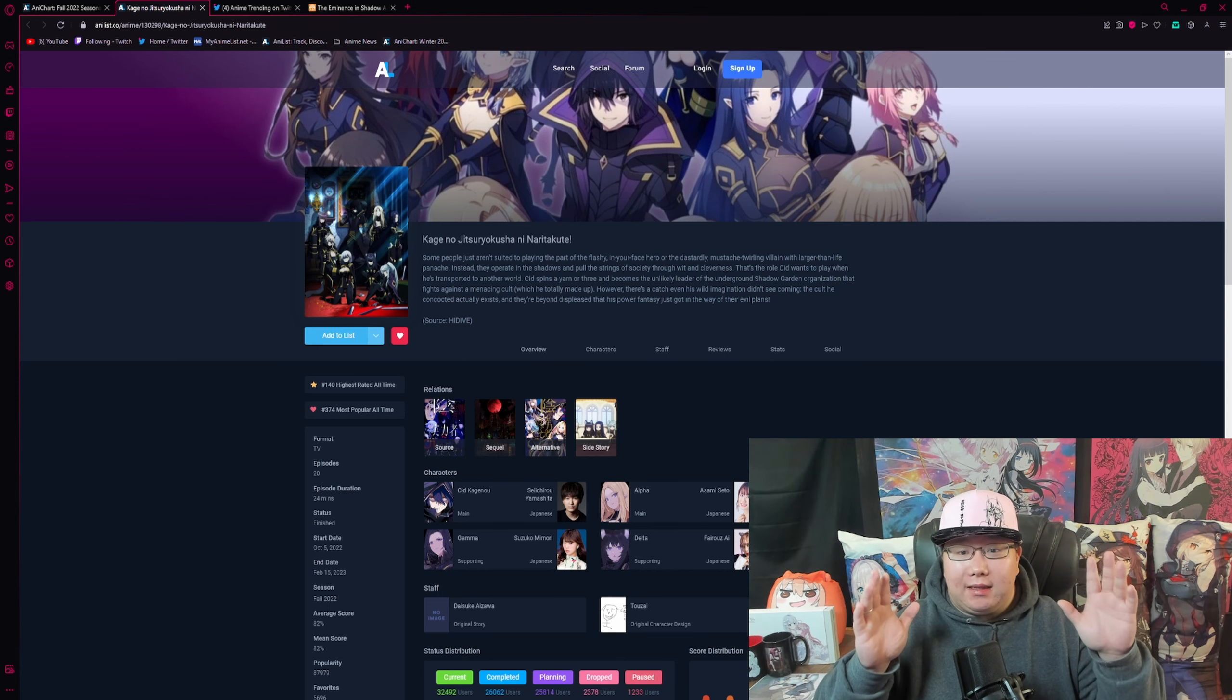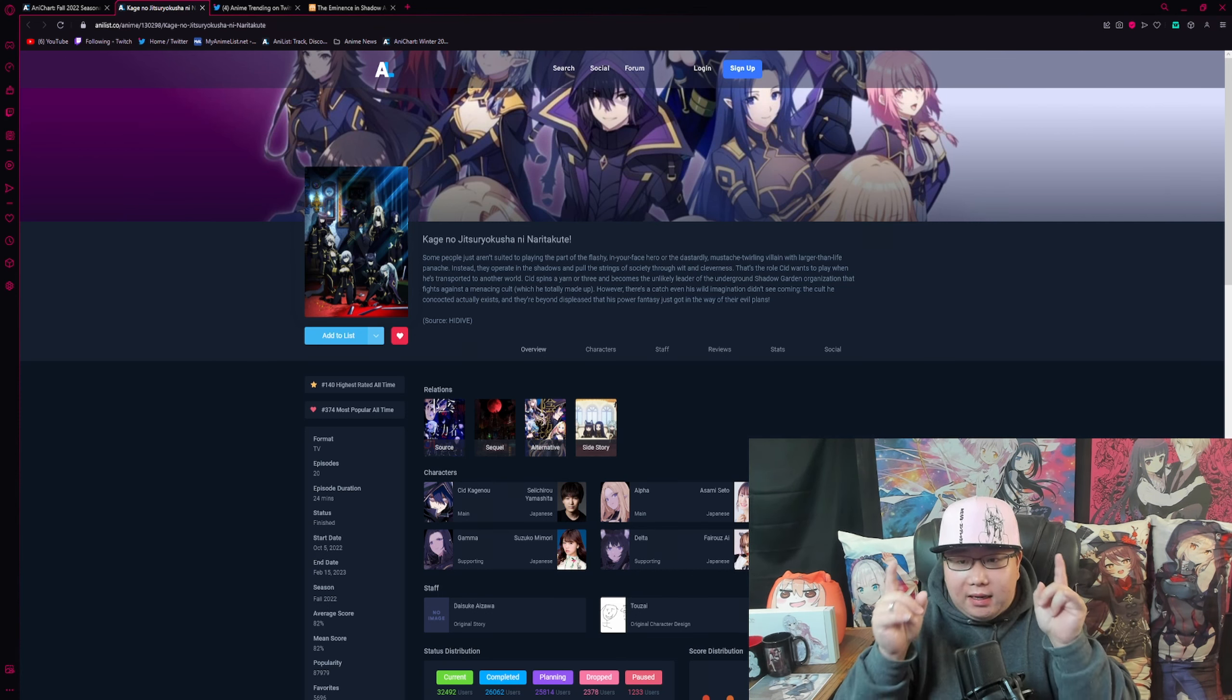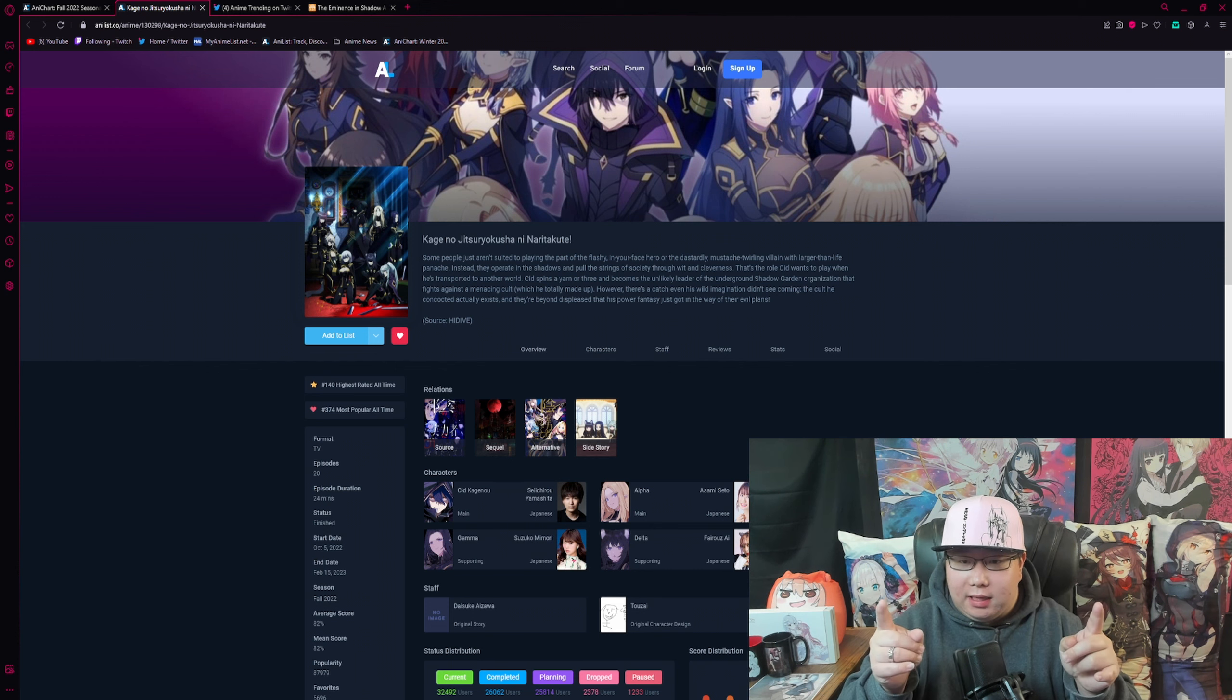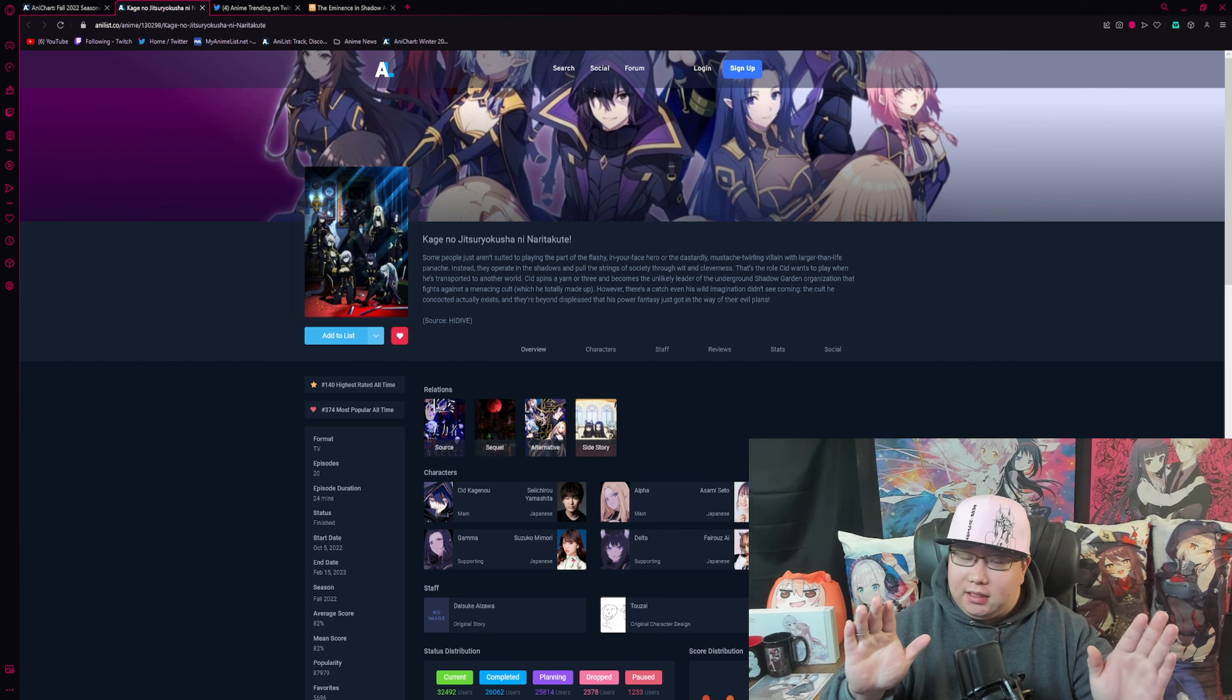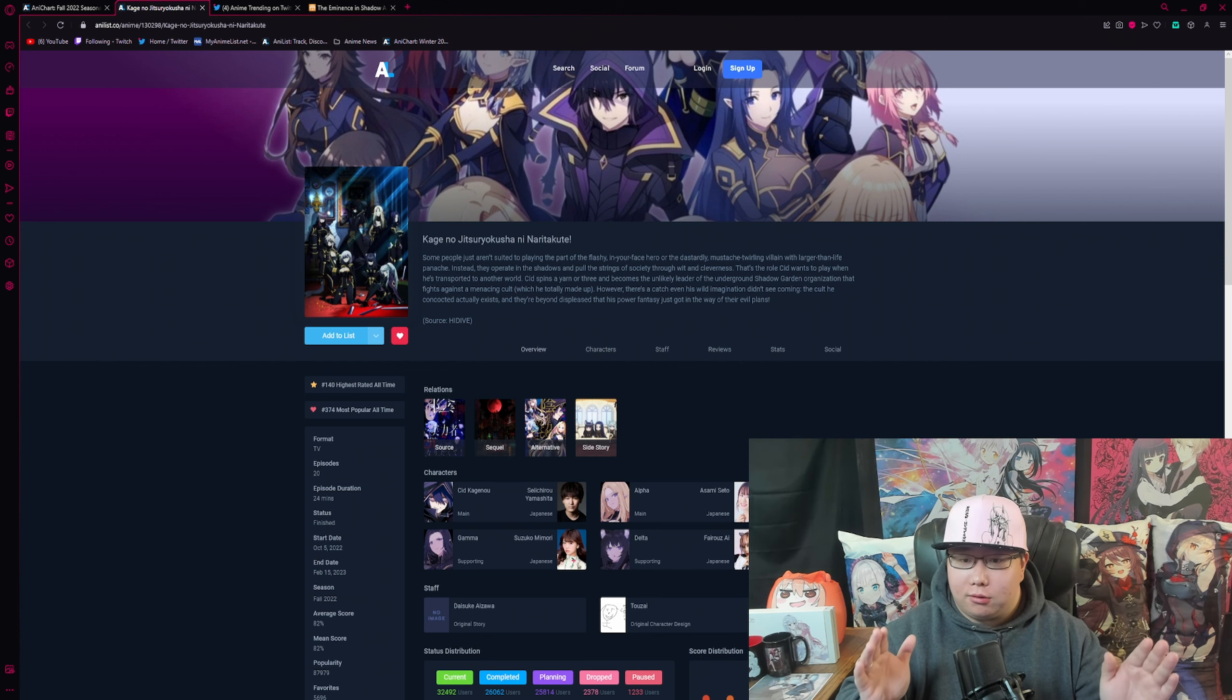Big news for The Eminence in Shadow, so if you love this anime, definitely stick around for what I'm about to tell you because this is some exciting news.